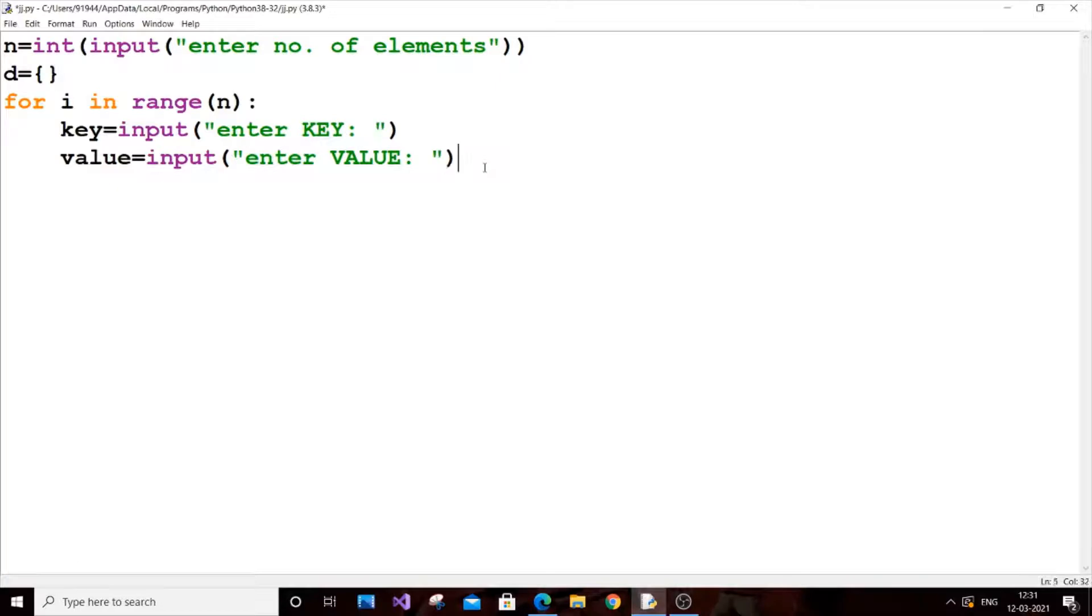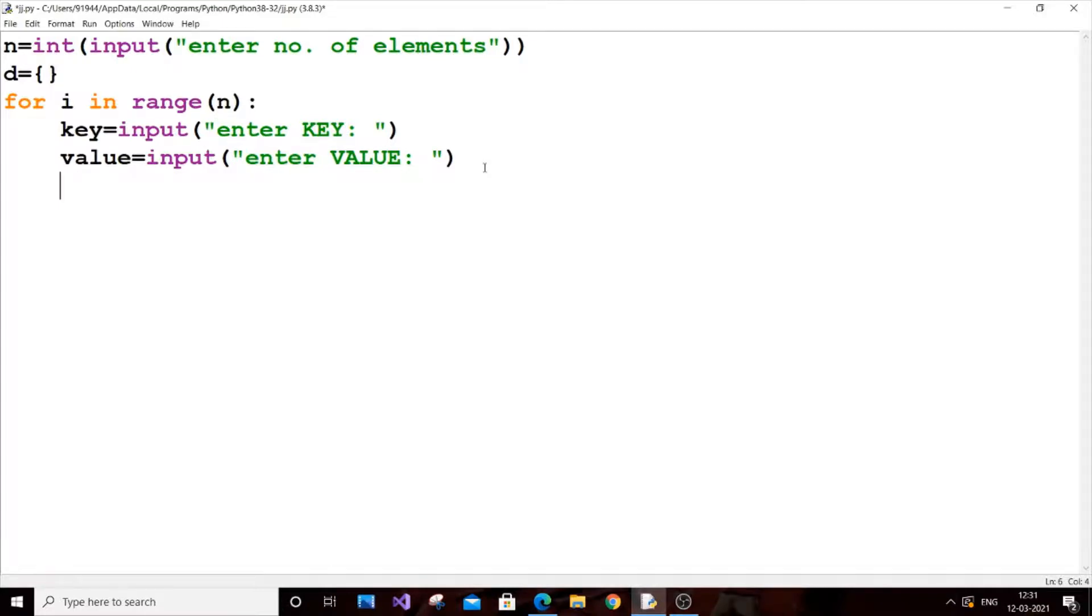That is good. The final thing what we need to do is we need to put d of, this is where we are binding both the key and value inside the dictionary. We are just getting the input. So it is going to be d of key equal to our value.